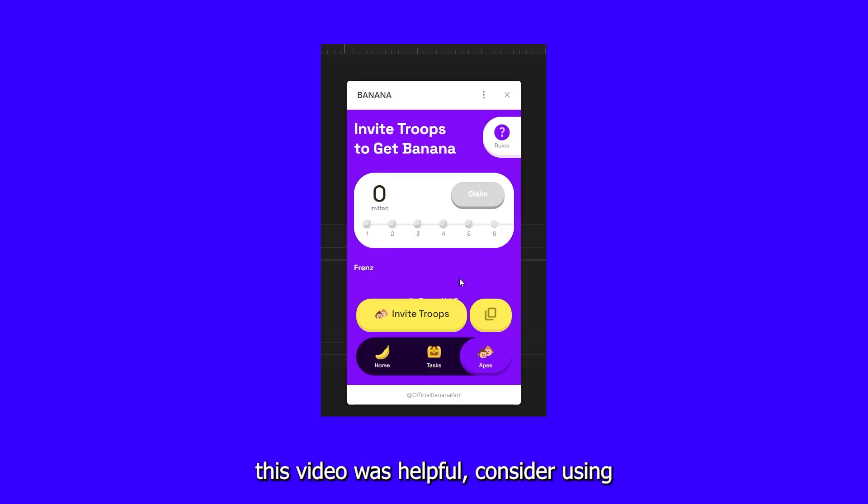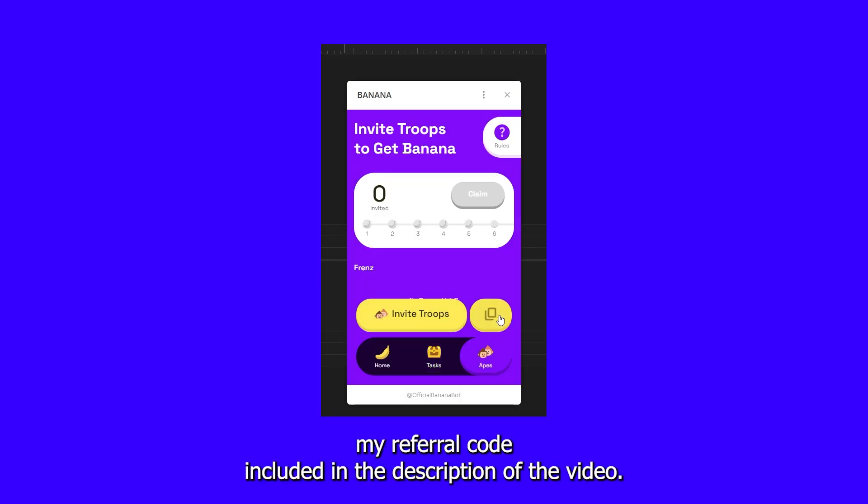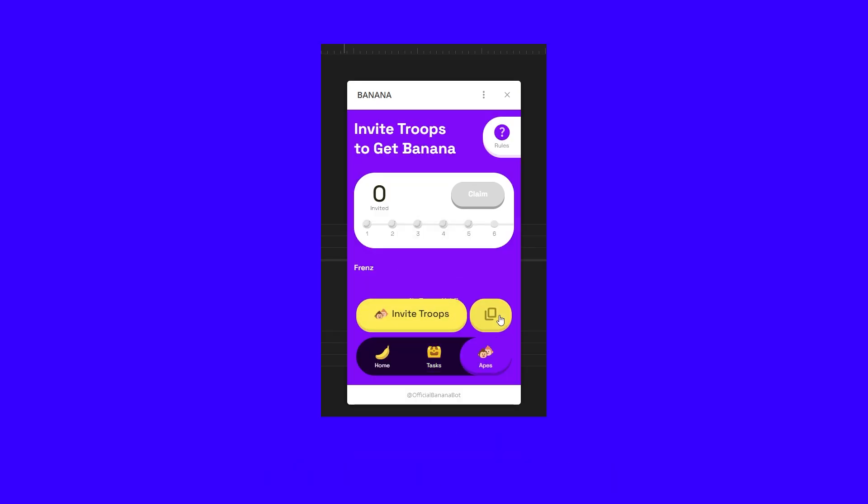If this video was helpful, consider using my referral code, included in the description of the video. Thanks!